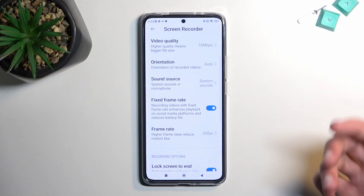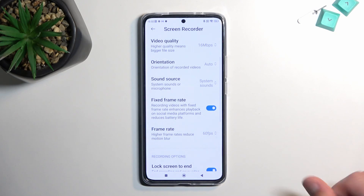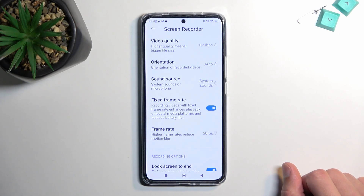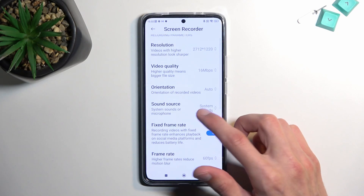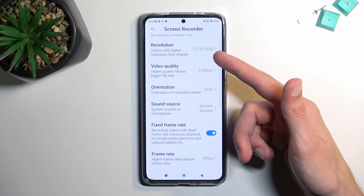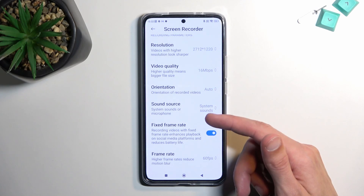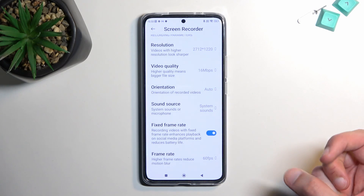I'm going to stick with 60 — this is what I would consider the sweet spot. Apart from that, we have a couple of additional settings like the resolution, video quality, orientation, and so on.